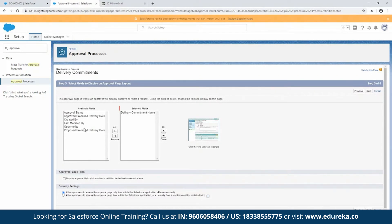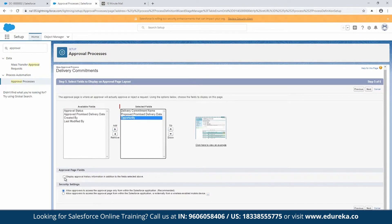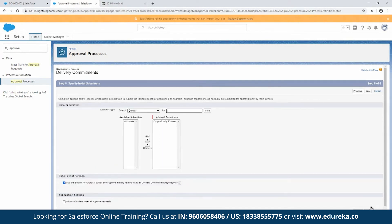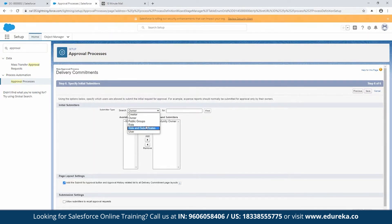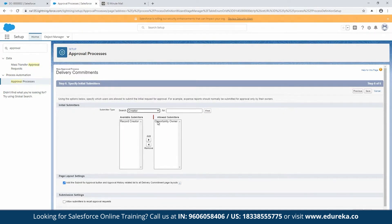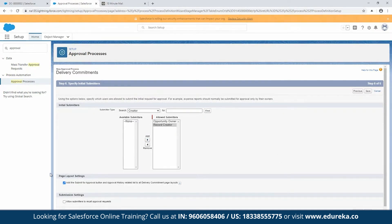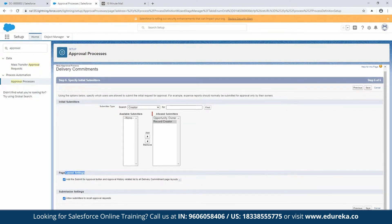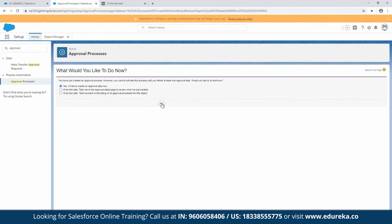When an approver clicks the link, you'd want to show them only the relevant fields, not overwhelming them. Click on opportunities, then Add, and display the approval history while keeping the recommended security. Hit Next. Here you can find who can and cannot submit for approval — you can keep it broad using public groups, or be specific about who can submit, such as the record creator or owner. I'm going to add the submit-for-approval button to the page layout and allow submitters to recall the request, then hit Save.